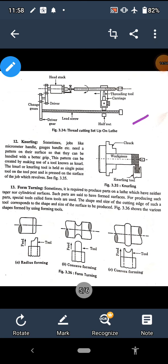As shown in the figure, the split half nut is used to engage the lead screw. The gear train connects the spindle to the lead screw. The gear ratio determines how much the tool advances per one rotation of the job, thereby controlling the thread pitch. This is how threading operations are performed on the lathe machine.